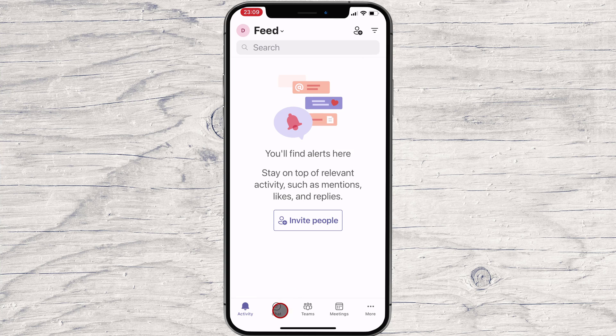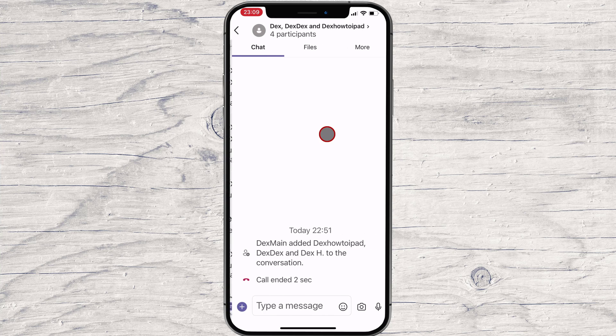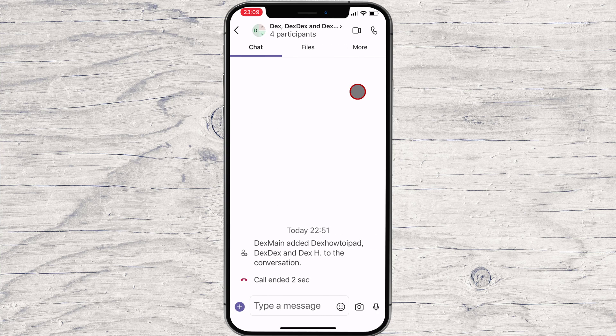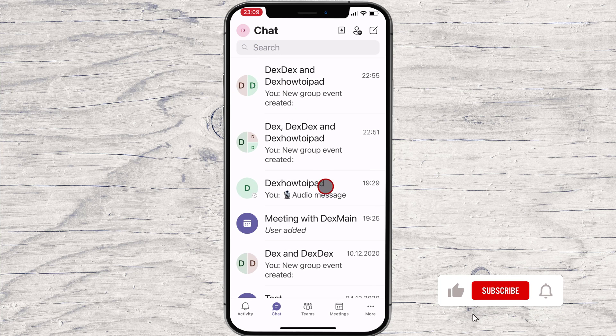You can create a new meeting by going to the chat and calling somebody or a group. Also, you can start a meeting on the Meeting tab. Let me start the call.